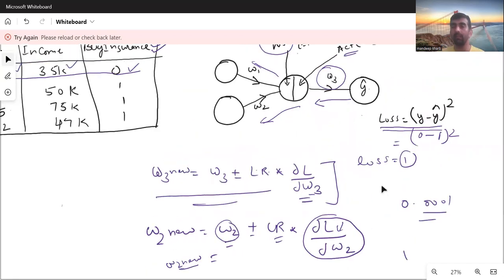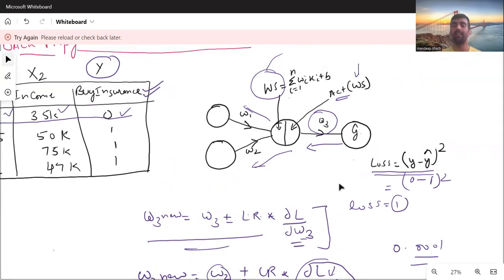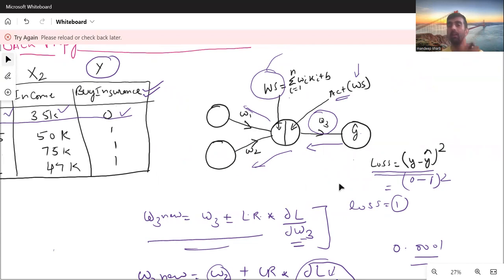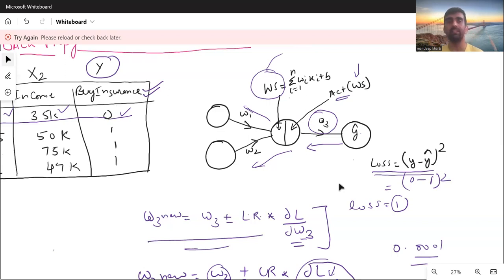Once we calculate the updated values of all weights and reach the first layer of the neural network, we again start forward propagation with the new weight values. We do the same thing as before — find the predicted value and calculate the loss function. This time the loss will be lower than the previous iteration. This is how the neural network performs training, and this is how backpropagation works.